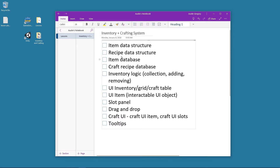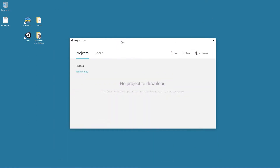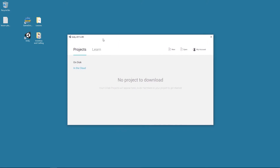What I have in front of me is just a to-do list that we have to check off as we go. And by the time we check off the last item, we will have a pretty sweet inventory and crafting system to work with. So the first thing we have to do is create our item and recipe data structures, and these are going to be classes that allow us to define what an item and a recipe is.